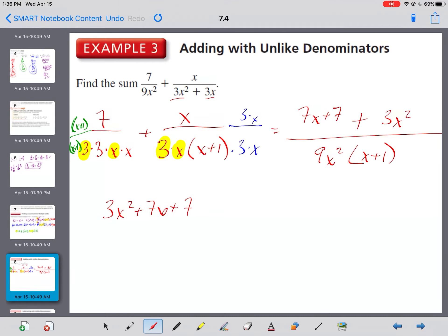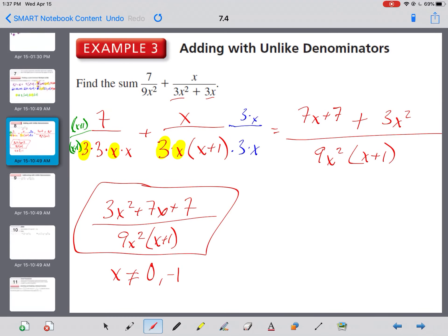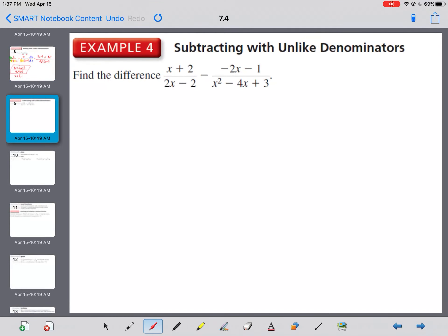Rearranging in descending degree order: 3x squared plus 7x plus 7 over 9x squared times x plus 1. If we could factor the numerator down to an x plus 1, that would cancel, but checking factors of 21 that add to 7 — 1 and 21 make 22, and 3 and 7 make 10 — there are none. So it's stuck there. X can't be 0 from the 9x squared, and it can't be negative 1 either.